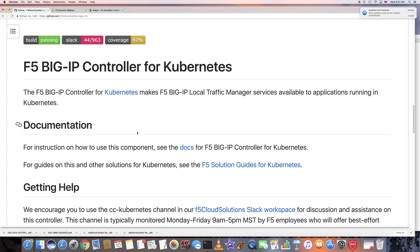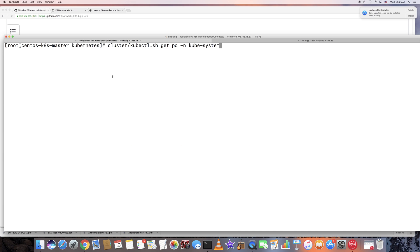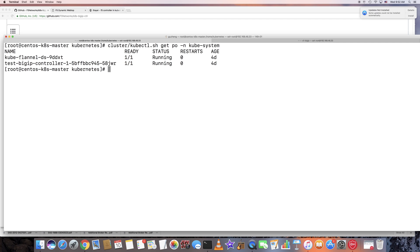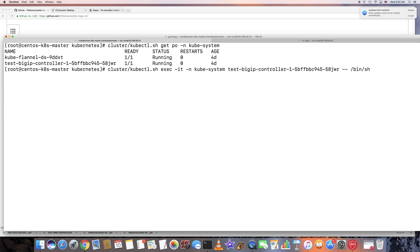Today I wanted to talk about how the F5 BIG-IP controller works — how it gets the configuration from the Kubernetes cluster and pushes that configuration to the BIG-IP. For example, in my Kubernetes cluster I already deployed the BIG-IP controller, and so if I run this command to get a shell to the BIG-IP controller...